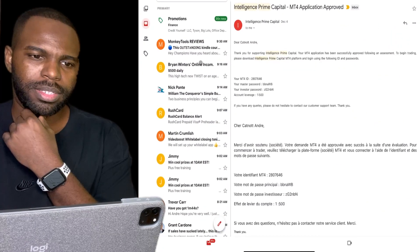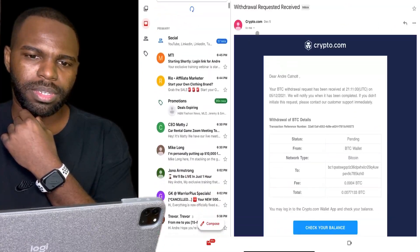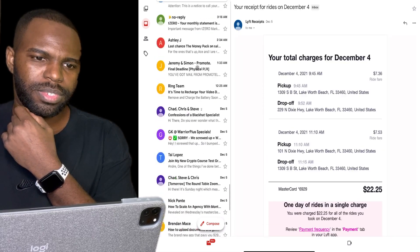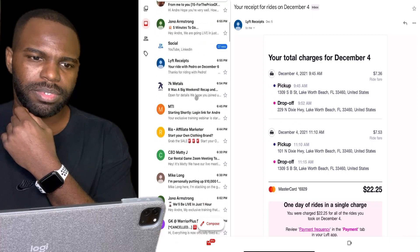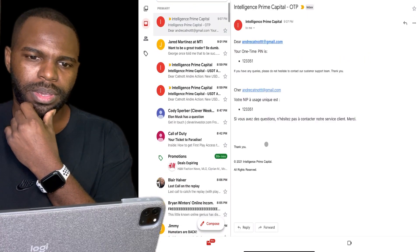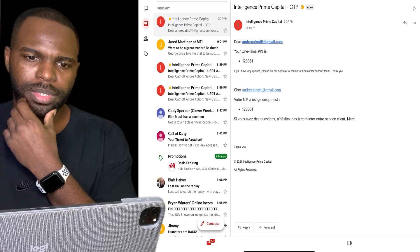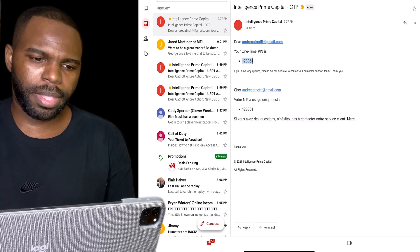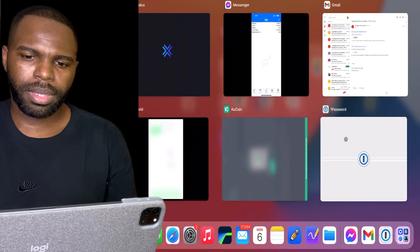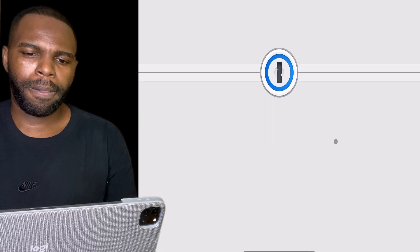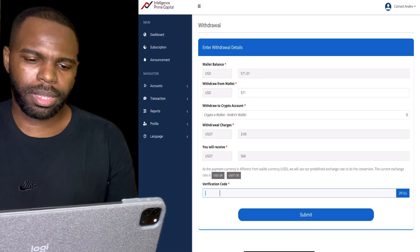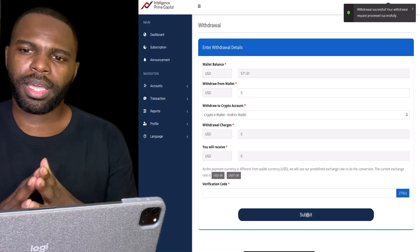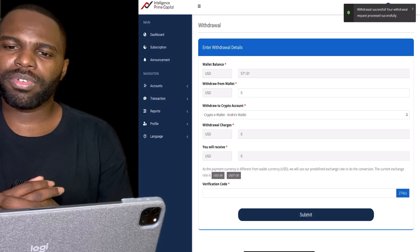Let's go to my email address real quick. Let's see if they sent that — okay, boom, there we go. My one-time PIN is right here. I'm going to go ahead and copy that, then go back and paste it in the field, and then I'm going to click on 'Submit.'